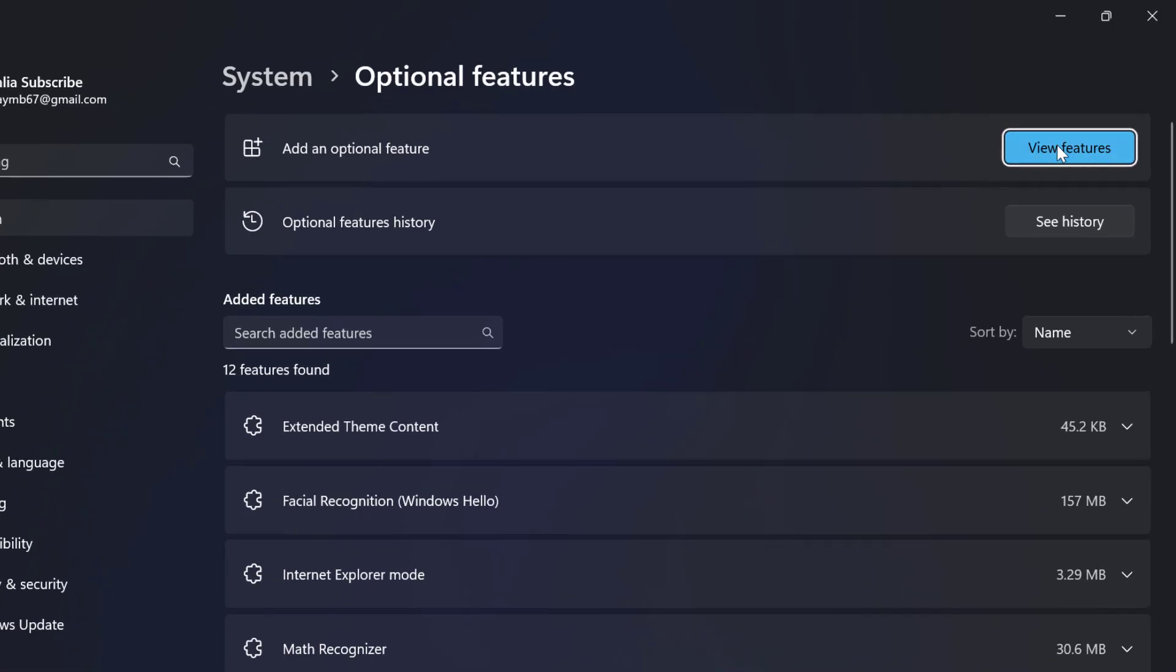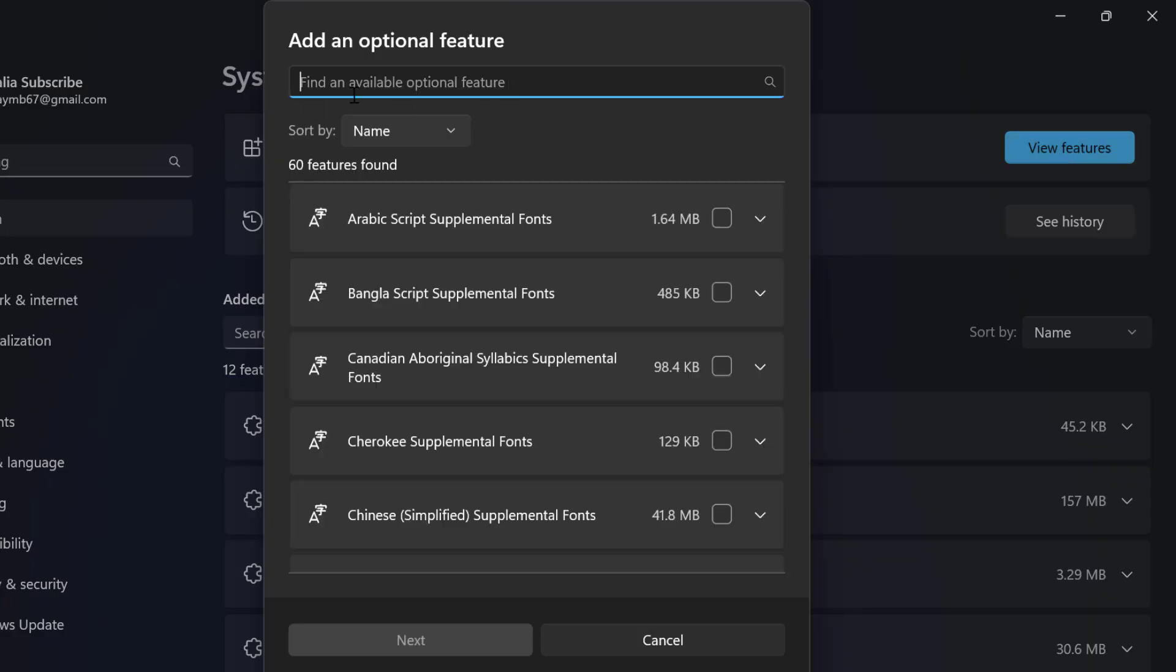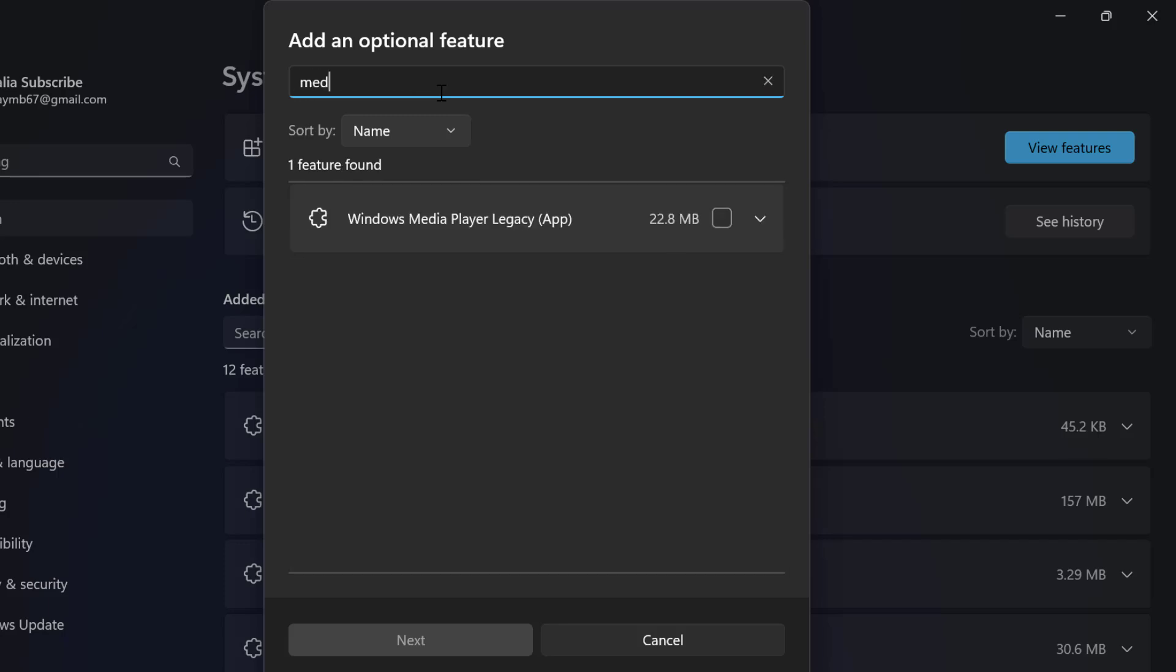Select view features. In here you need to search for media feature. You will get the media feature pack. You just need to check mark the media feature pack.